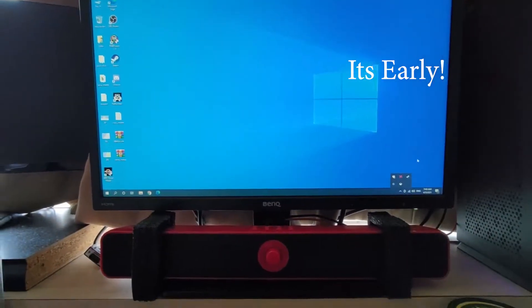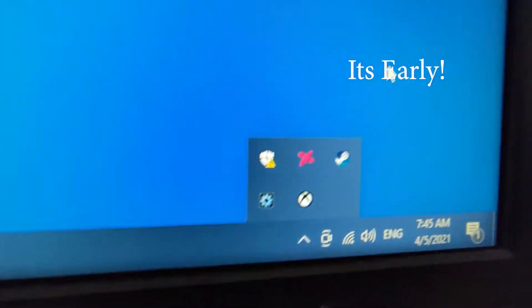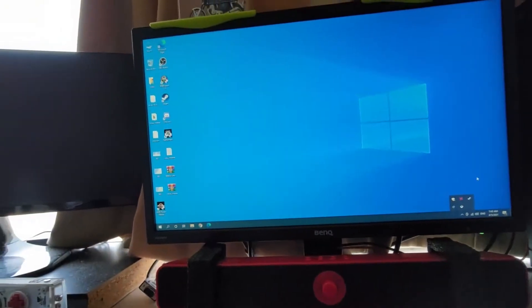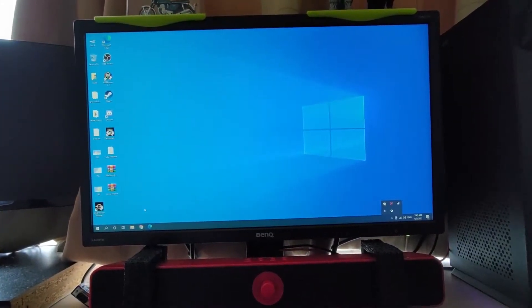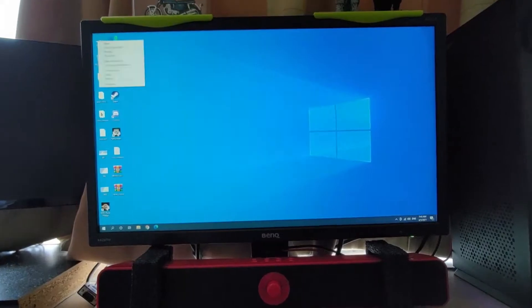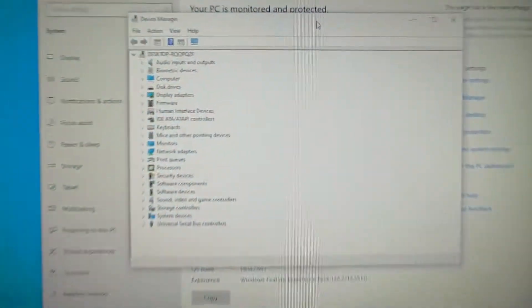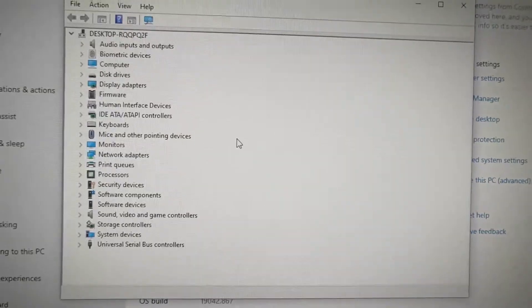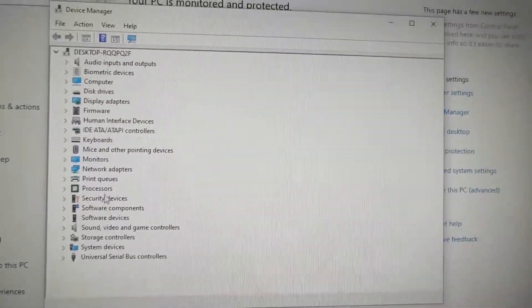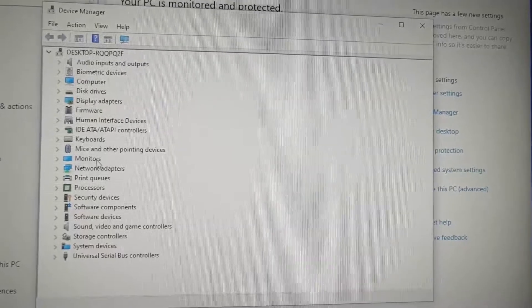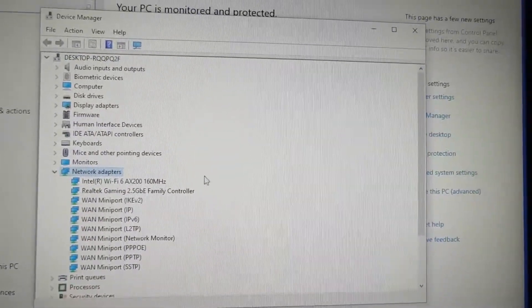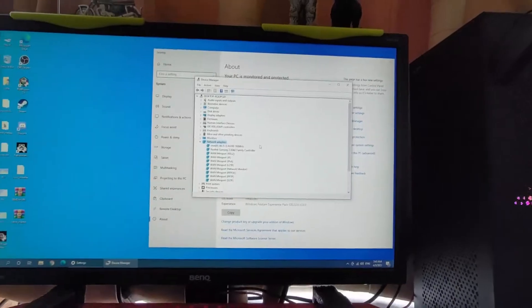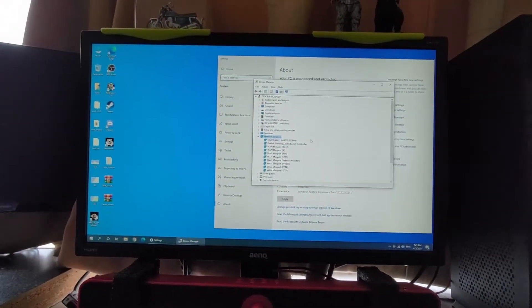But sometimes it'll just disappear, and then if you restart the computer it doesn't fix it. You go to device manager, it's not there. It's not disabled, it's not anything. You go check out the Wi-Fi 6, it's got nothing to do with the Bluetooth. It just disappeared.